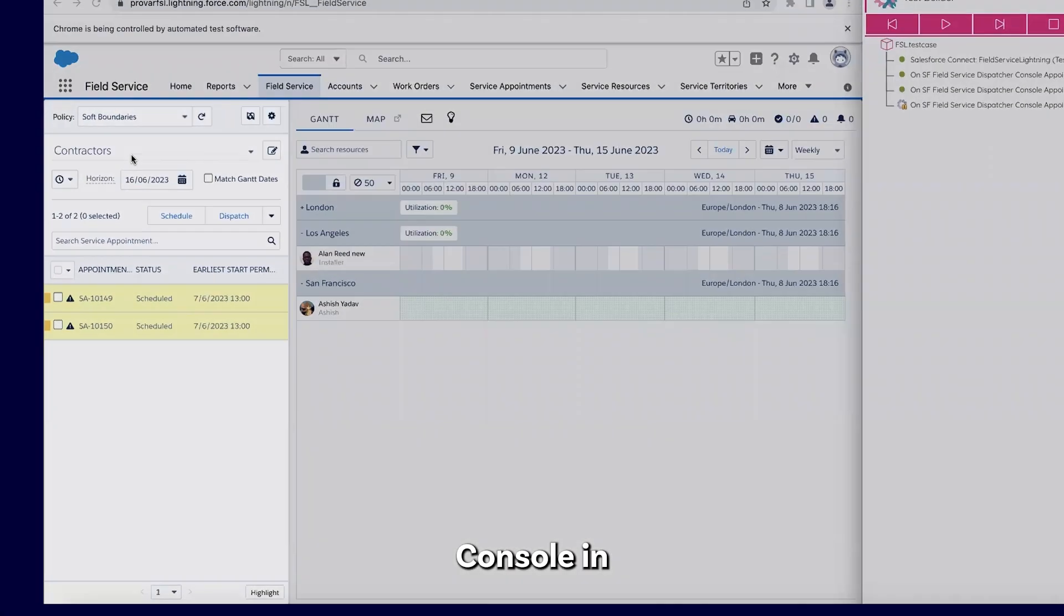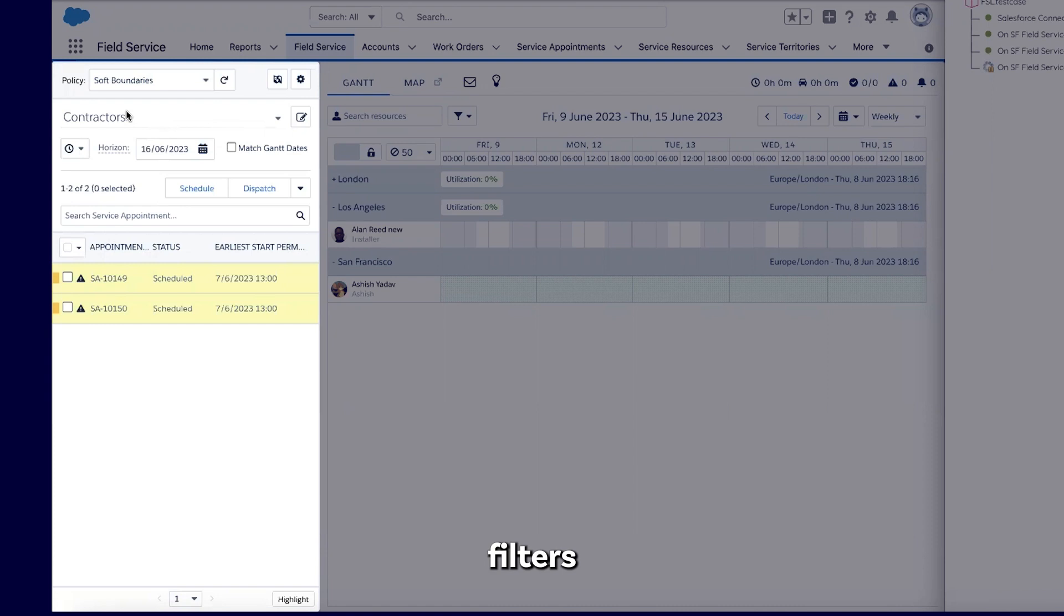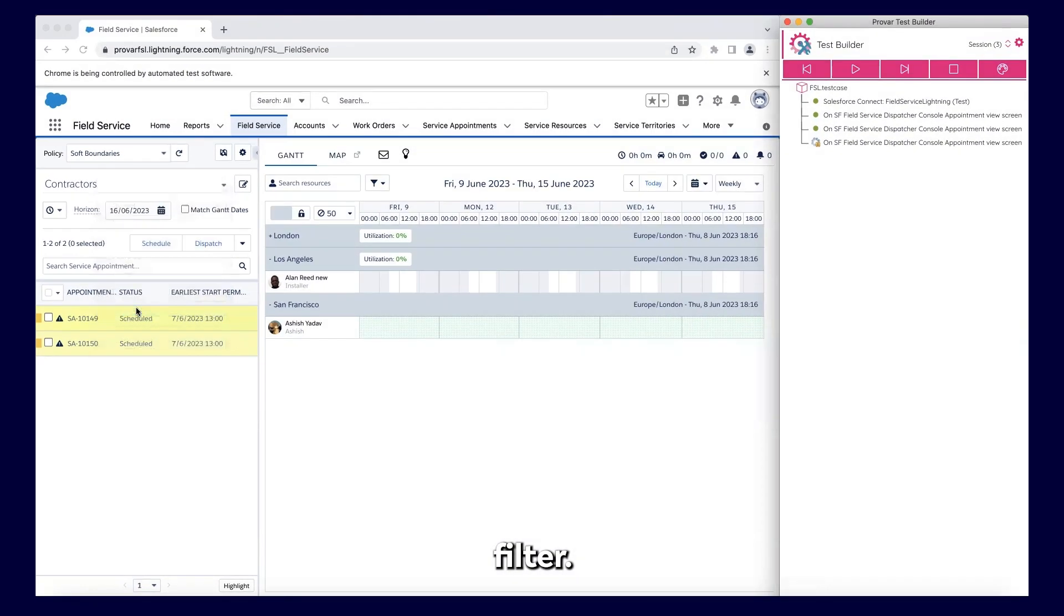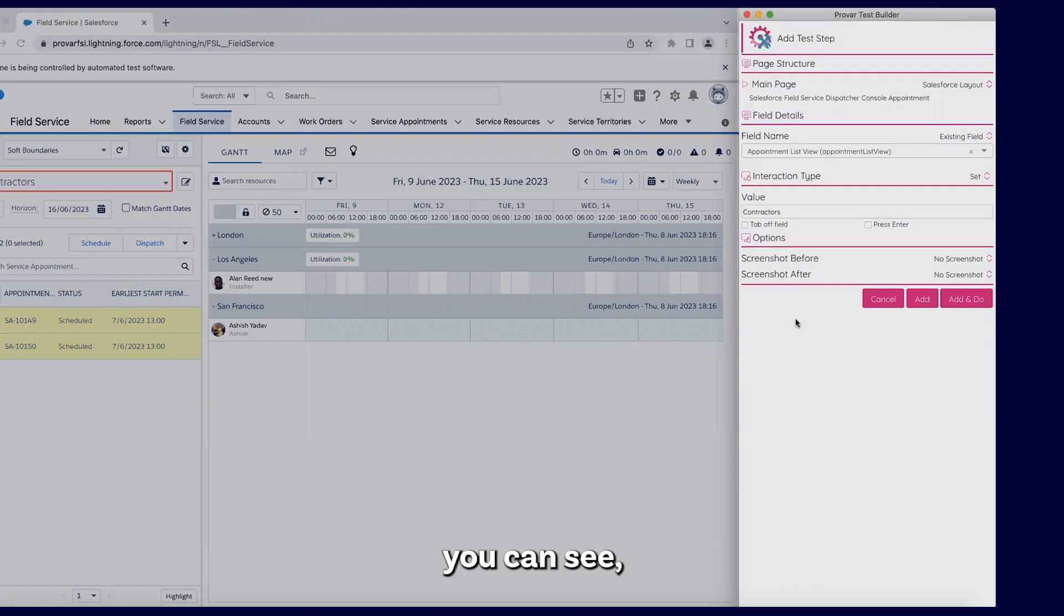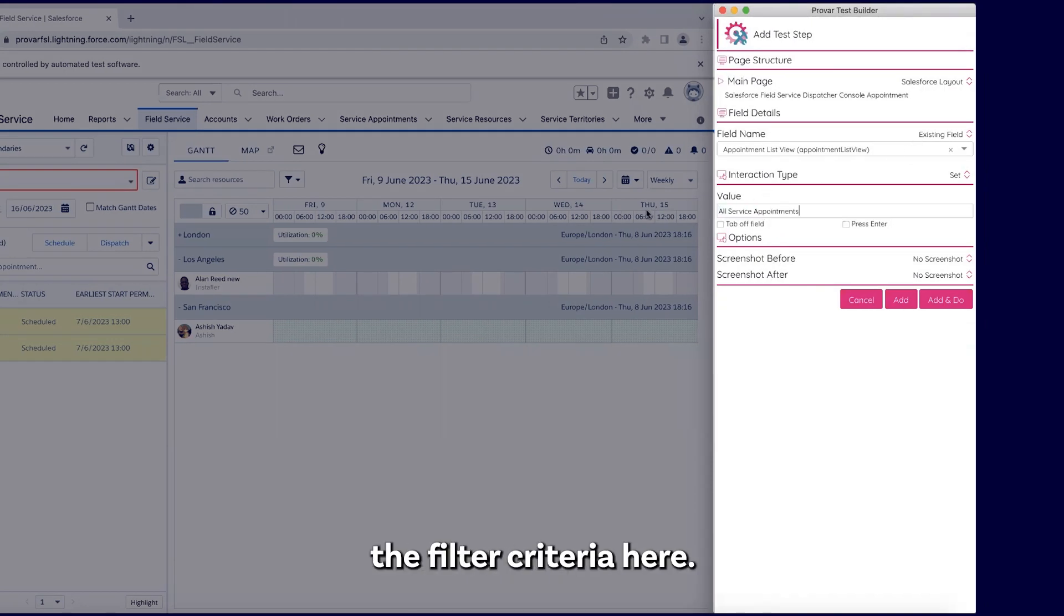So on the dispatcher console, in the left pane, user can map service resource filter to apply any appropriate filter. Once user maps it, you can see everything is a standard mapping. User can pass on the filter criteria here.